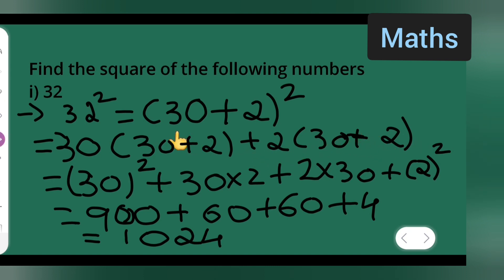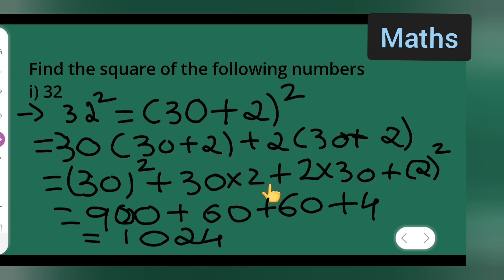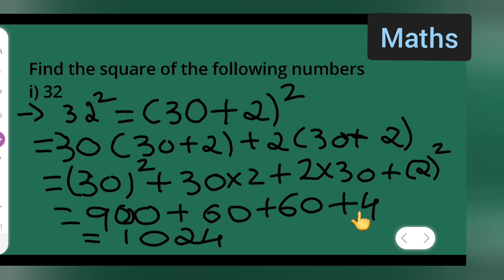So what we have done is taken 30 plus 2, then squared it: 30 into 30, plus 30 into 2, plus 2 into 30, plus 2 squared. That gives us 900 plus 60 plus 60 plus 4, which equals 1024.